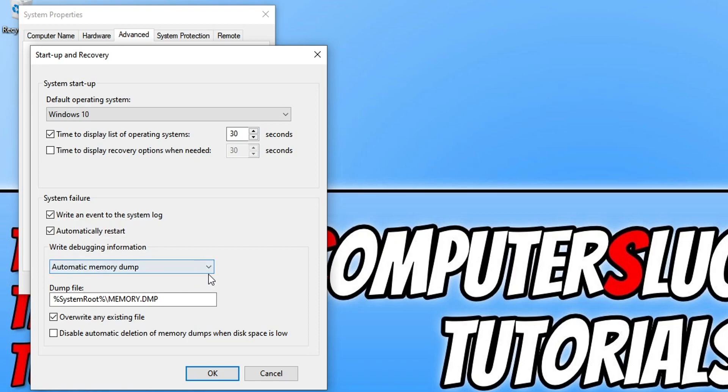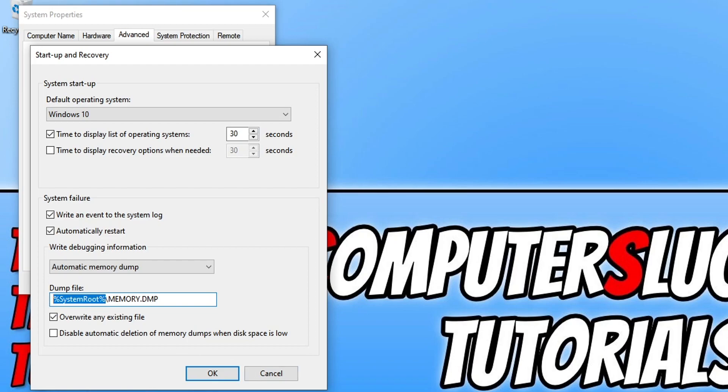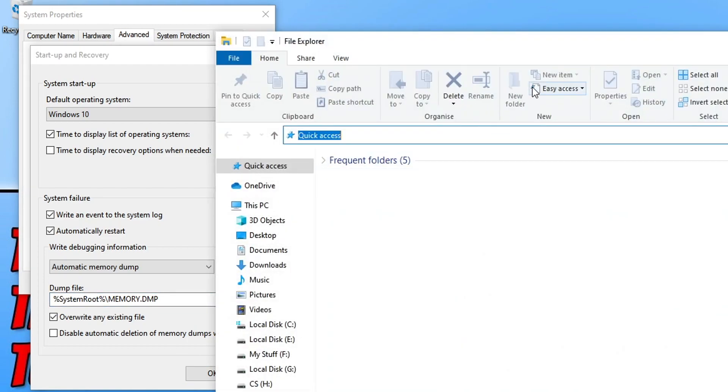So the location where my dump files are stored are in the system root. So if I was to copy this location, open up file explorer, paste it in, I would then be able to find the memory.dmp file within this folder if it exists.